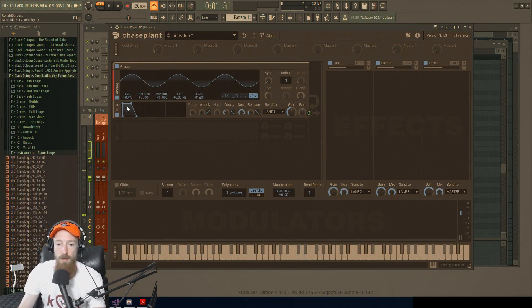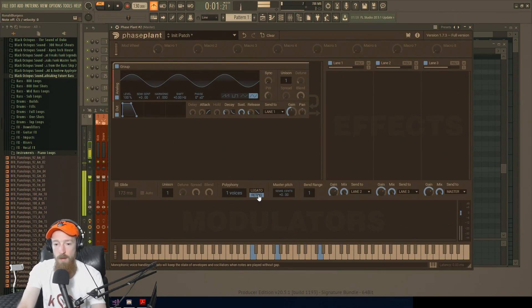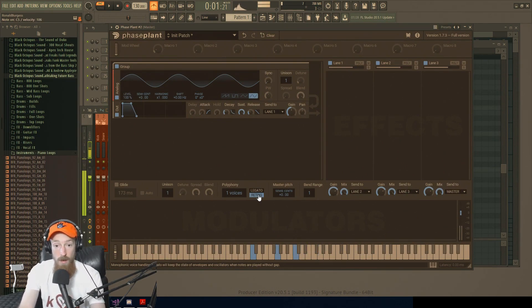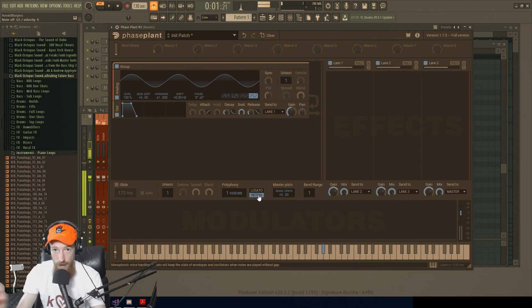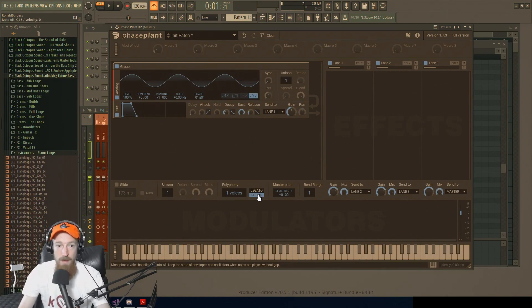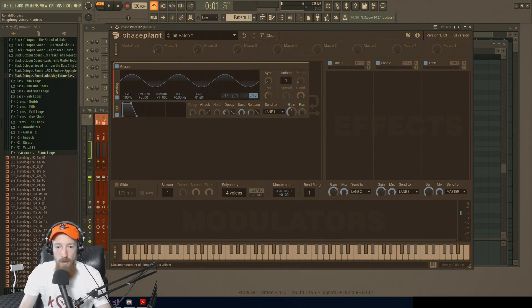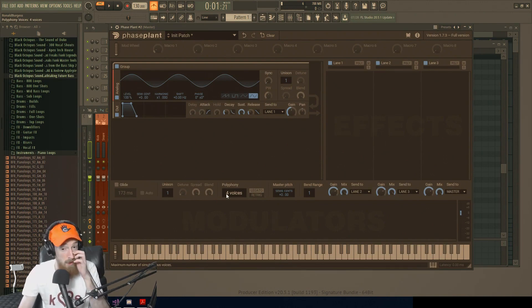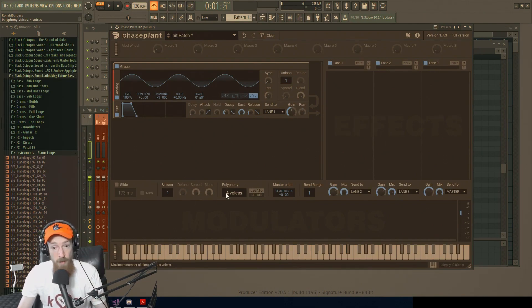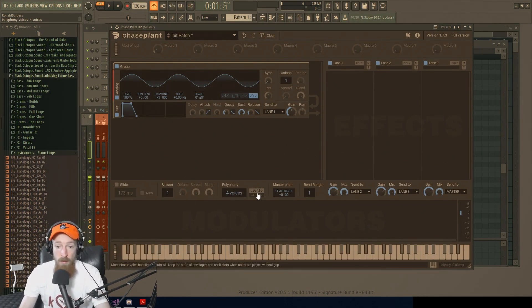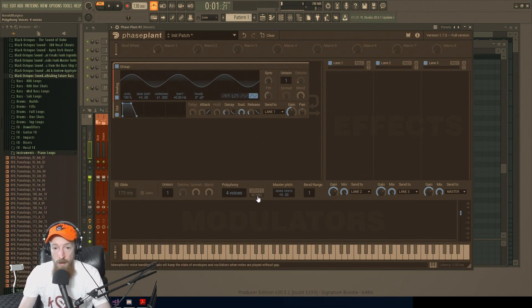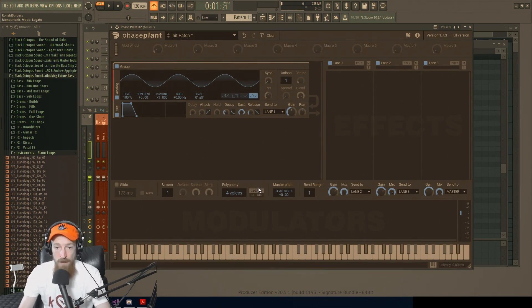Versus if I go to re-trigger, you can hear all the clicks and pops. That's our envelope being re-triggered over and over. So that's the difference between the two. Probably going to want, well actually this one you could go for both. Legato and re-trigger are very common settings I'm reaching for.